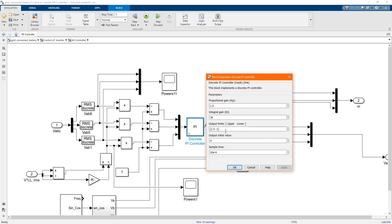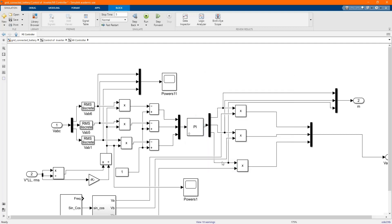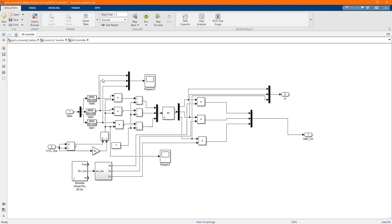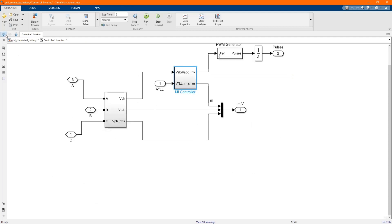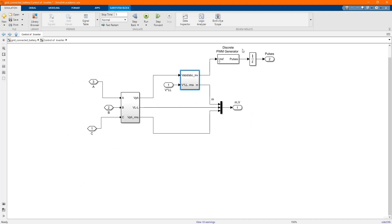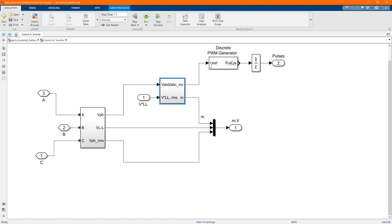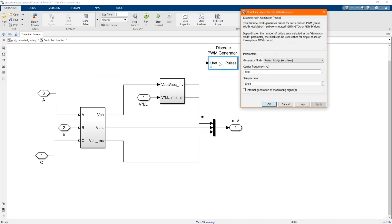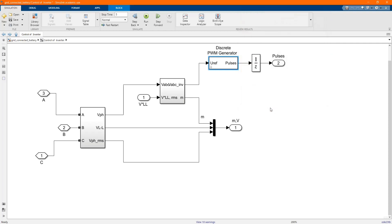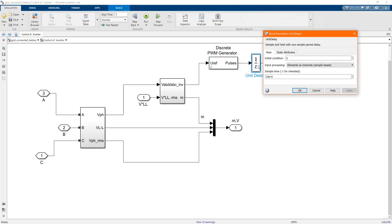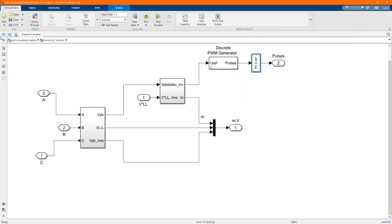This is the control. There we have our three-phase. This is our PWM generator, sample time and switching frequency. Our unit delay has the value.